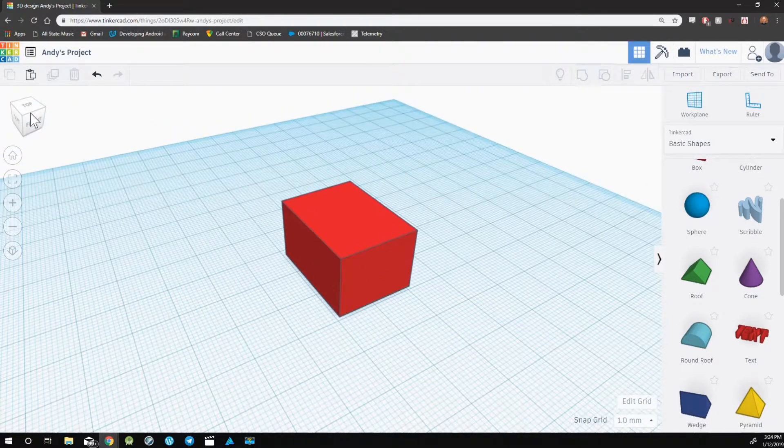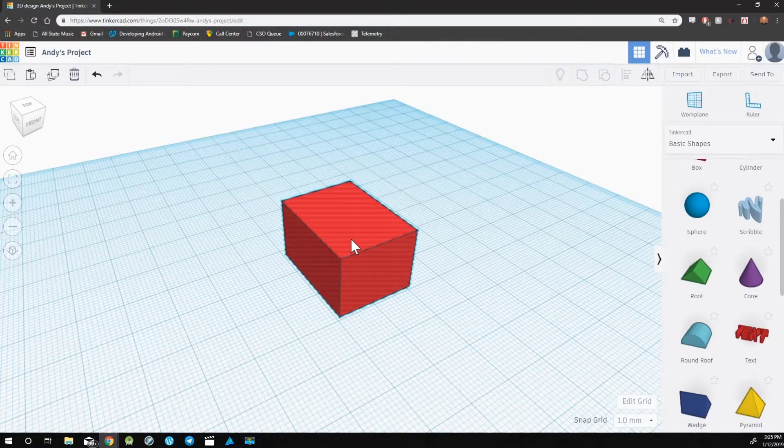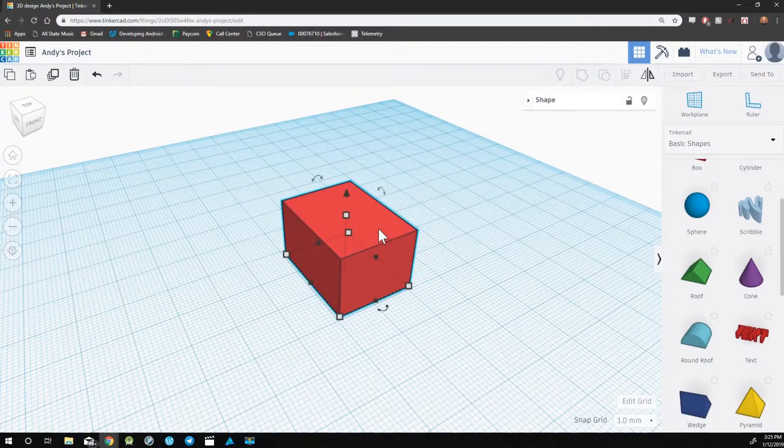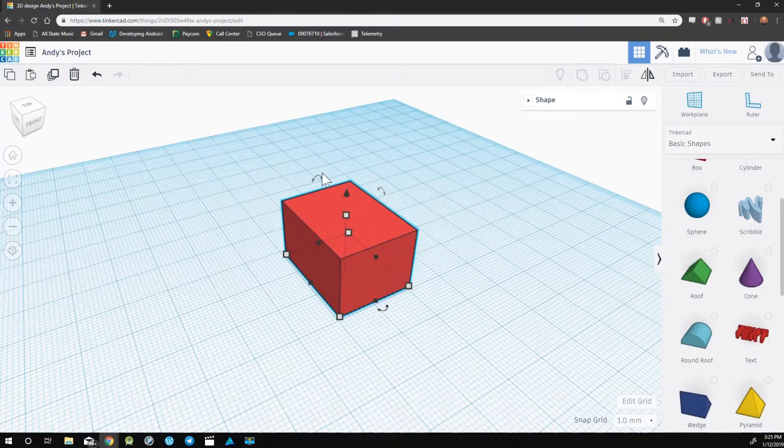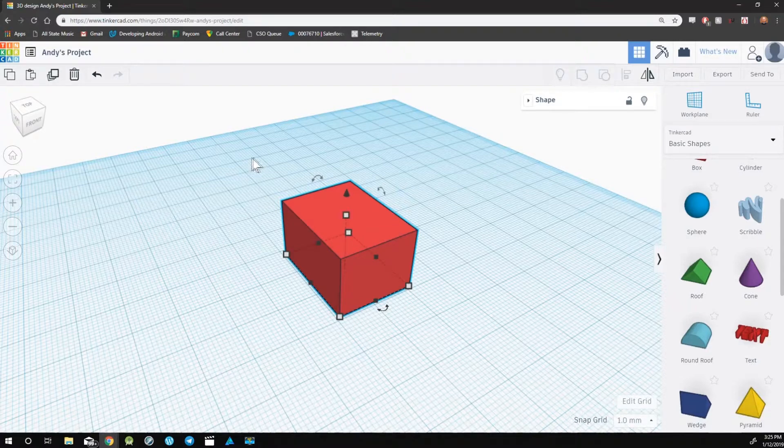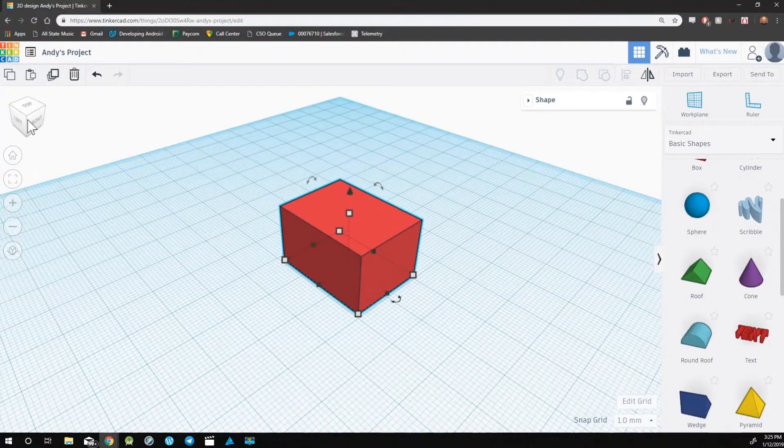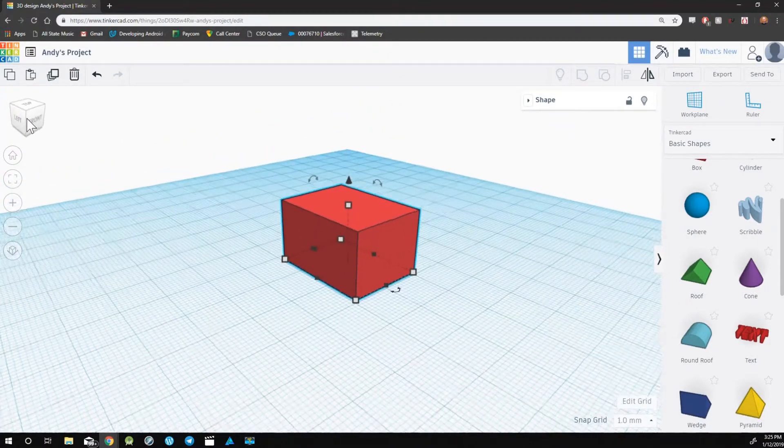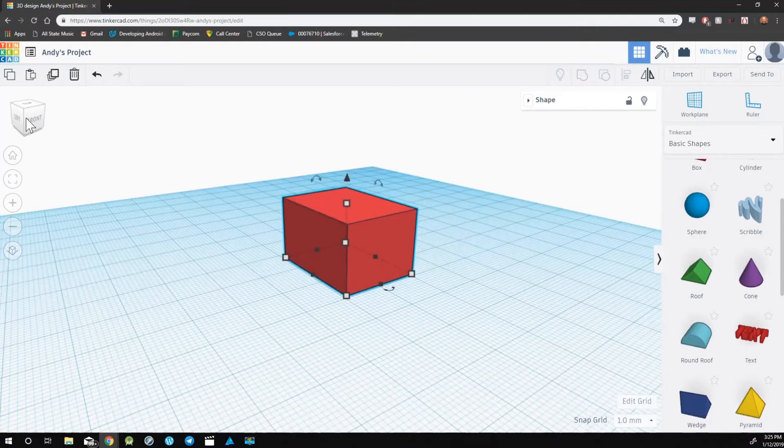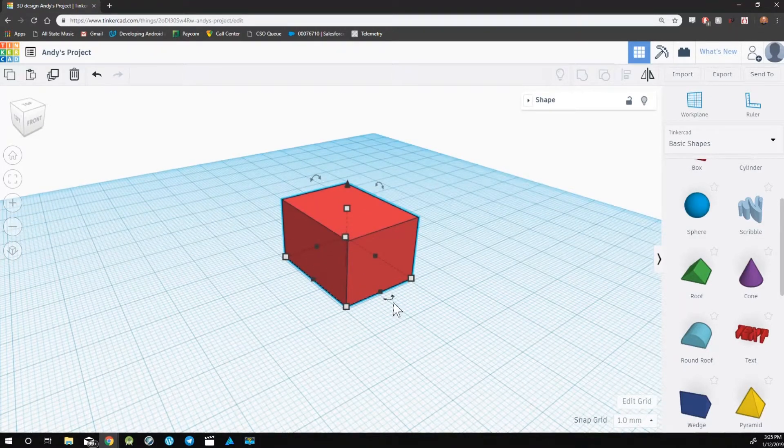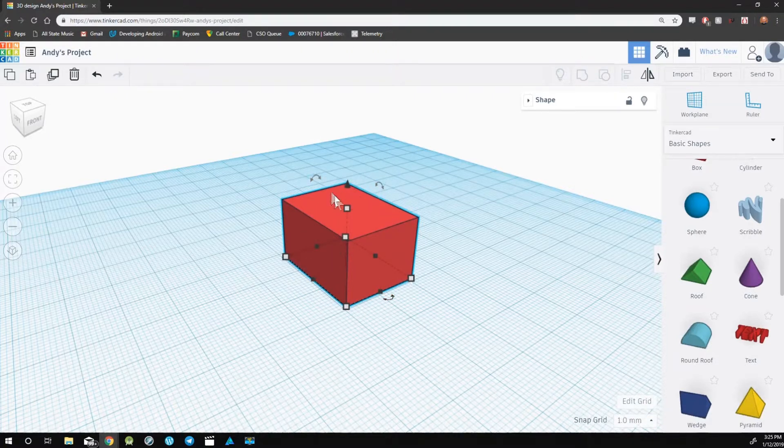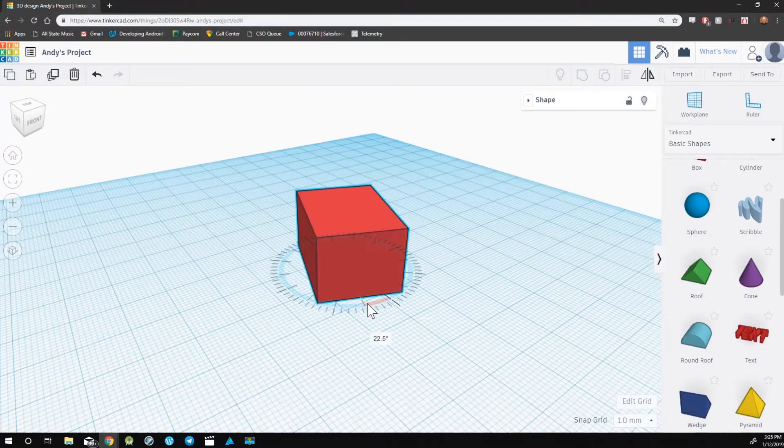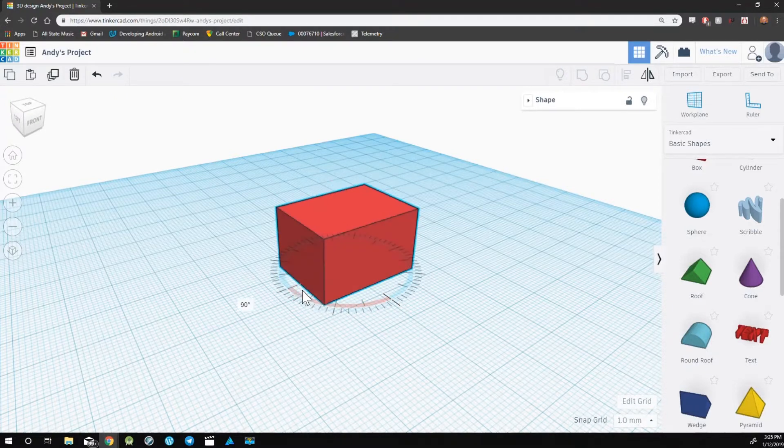To rotate an object, we will use these three curvy arrows that you'll see on either side of the object. If you don't see all three, you may need to manipulate the camera so that you can see them. Each set of curvy arrows will rotate the object on a different axis. By clicking, holding, and dragging, you can rotate the object.